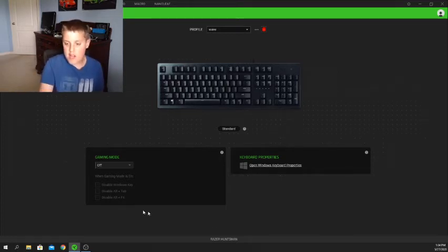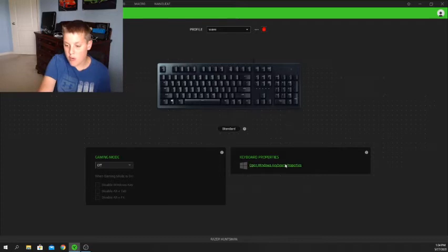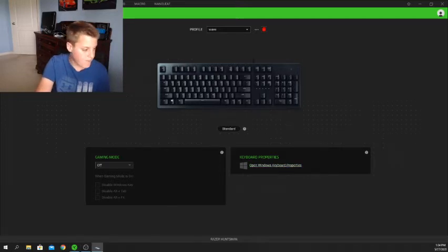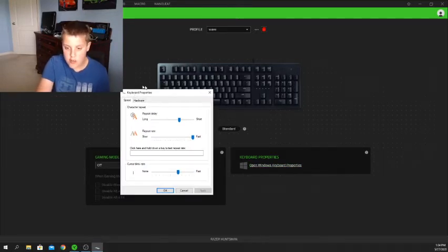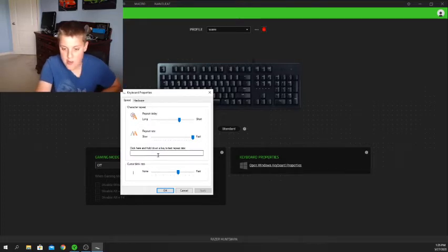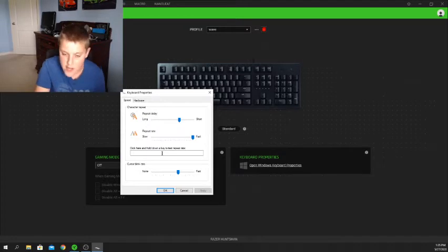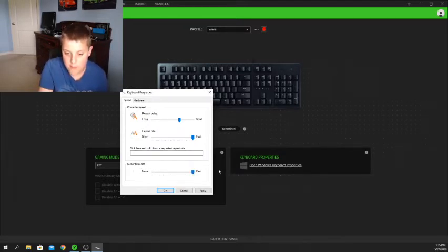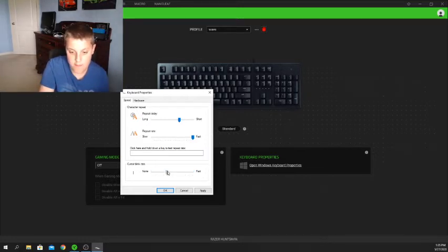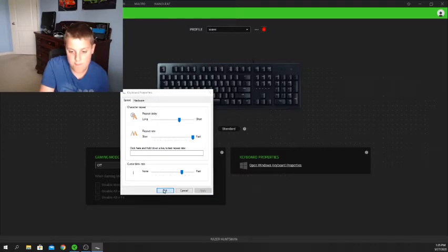Keyboard properties opens your Windows keyboard properties where you can choose different settings like your repeat delay, repeat rate — you can hold down a key to set the repeat rate — and you can also set the cursor blink rate, from really fast to really slow. I'll set it back to the default.